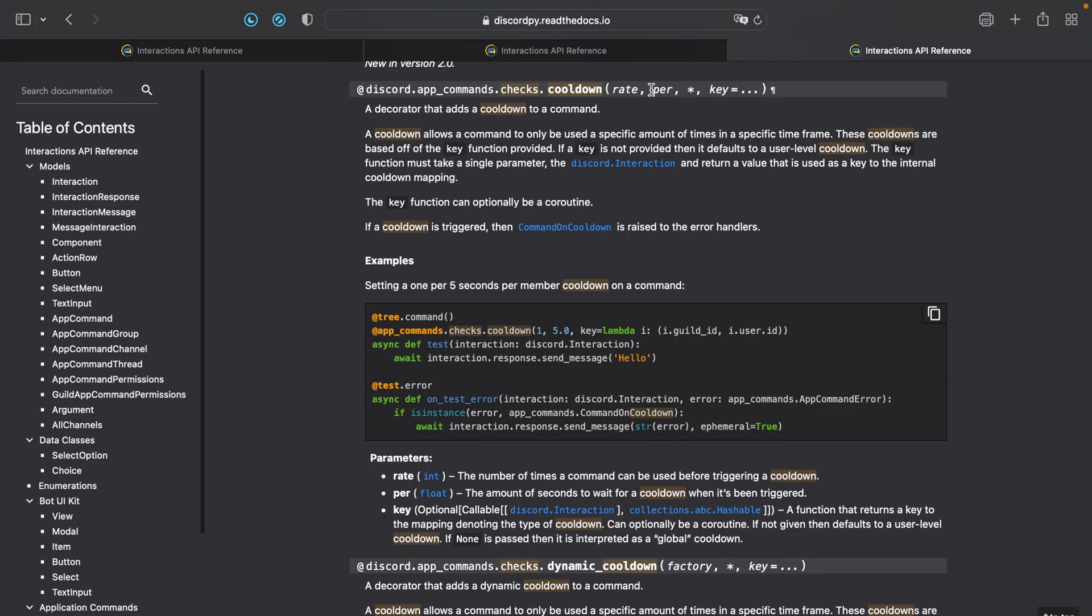We'll also be using checkstock cooldown to set cooldowns on our slash commands. So you have three parameters: rate, per, and key. The rate is the number of times a slash command can be ran per a given duration, and the key is a type of cooldown, like a member or guild cooldown, for instance. Now let's go to our code.